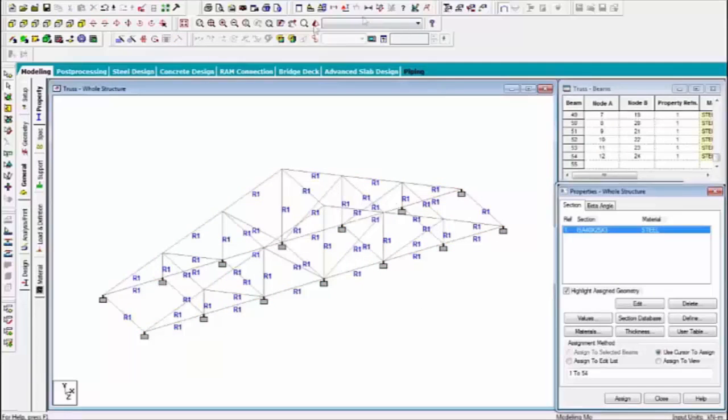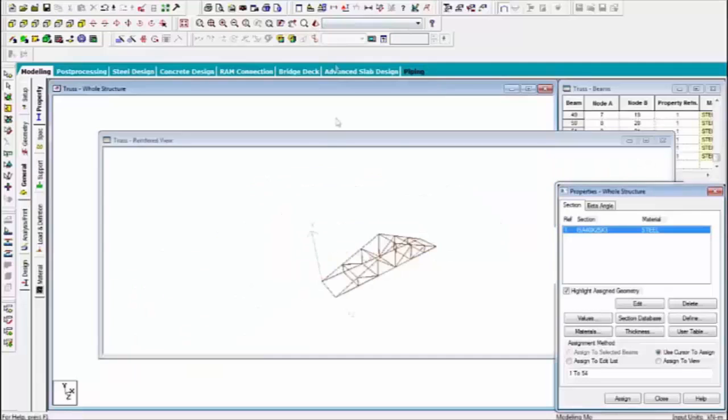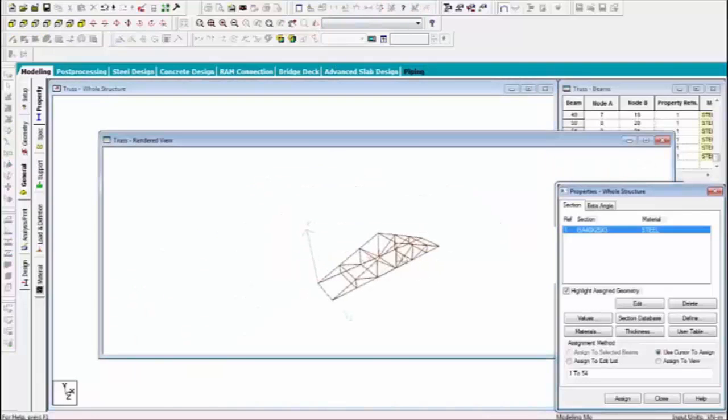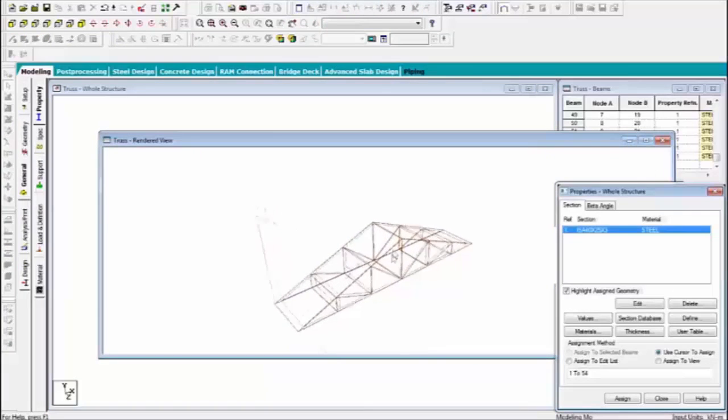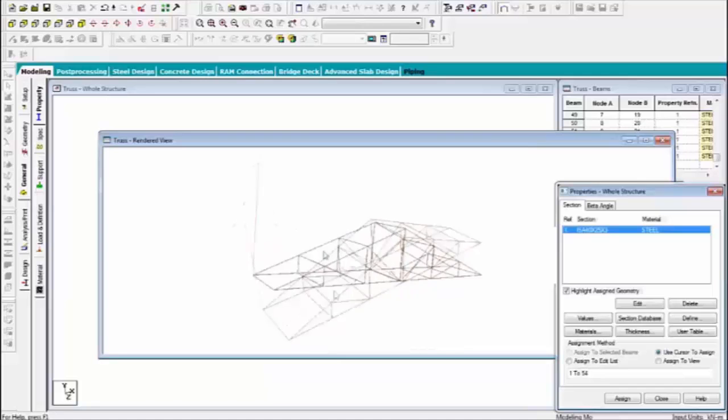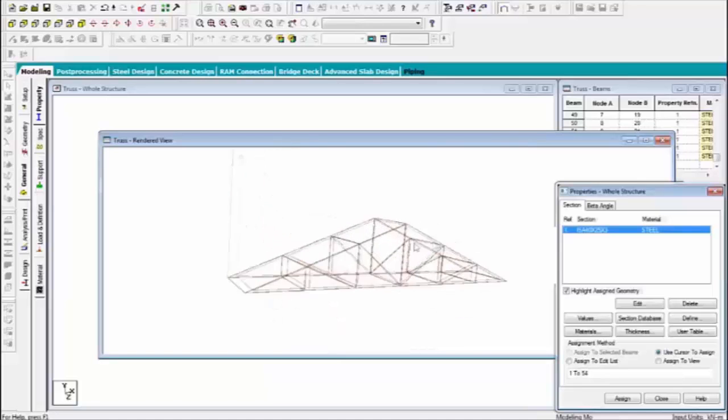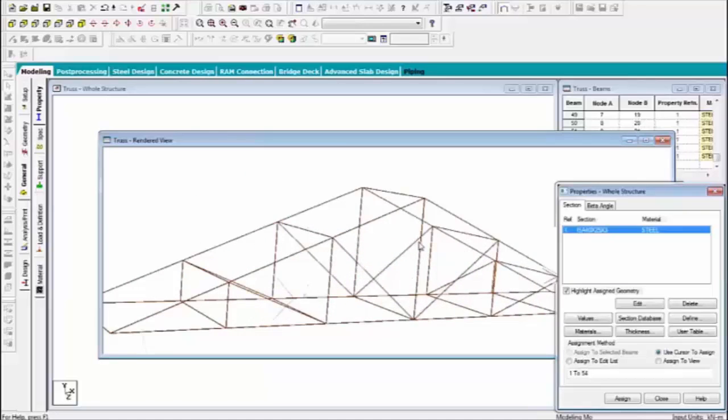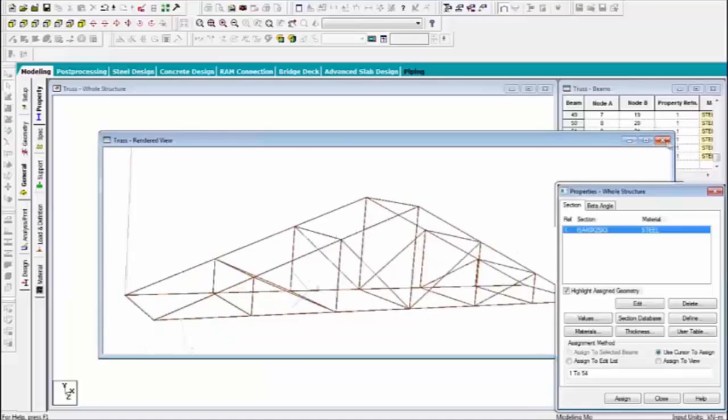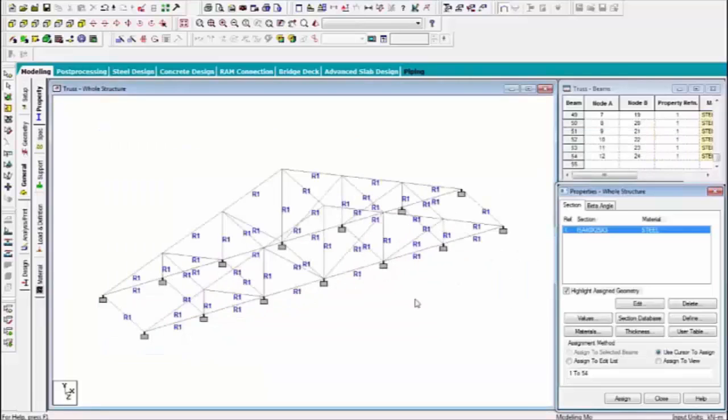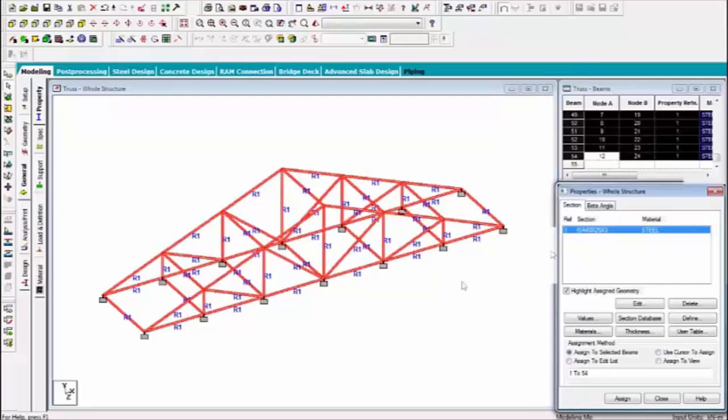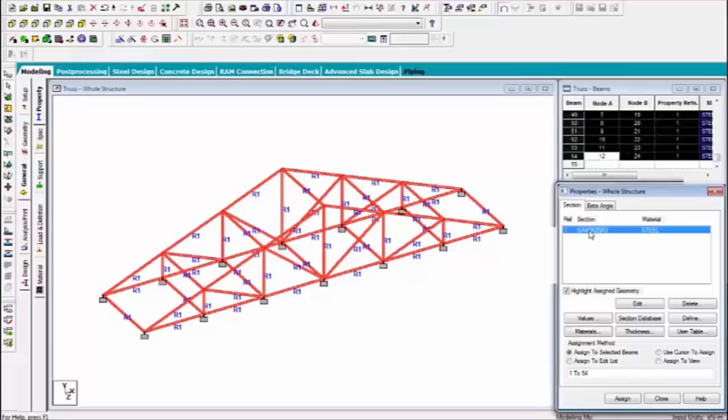Now you can see the 3D view. This is the 3D part of trusses. This is the small cross section, small section of steel.